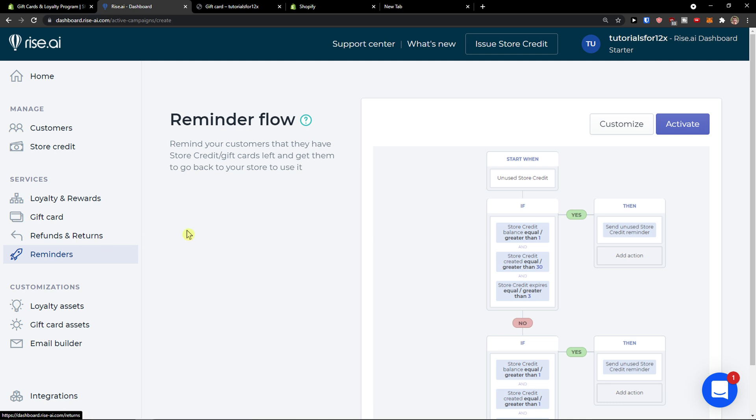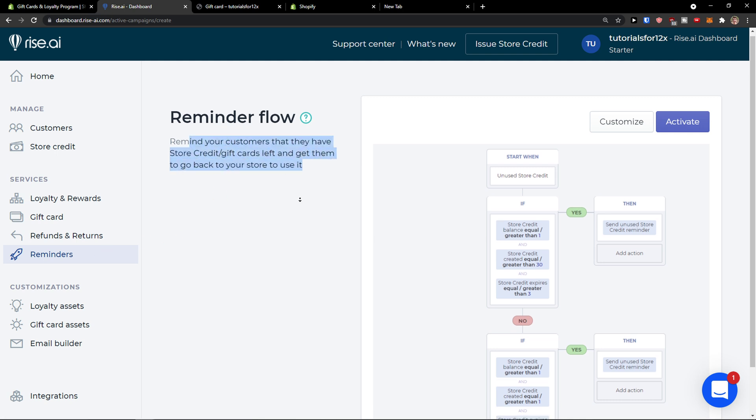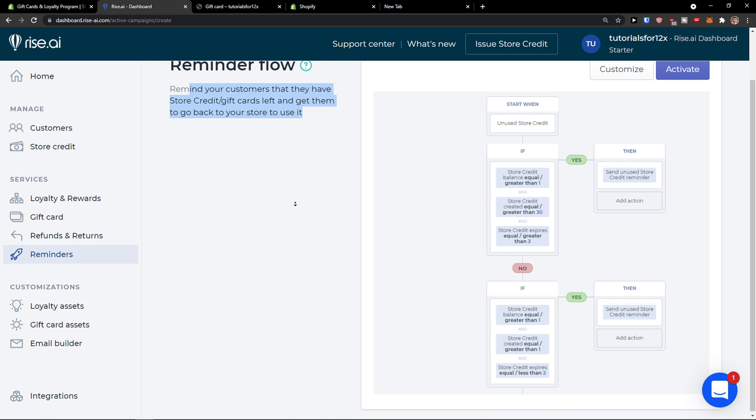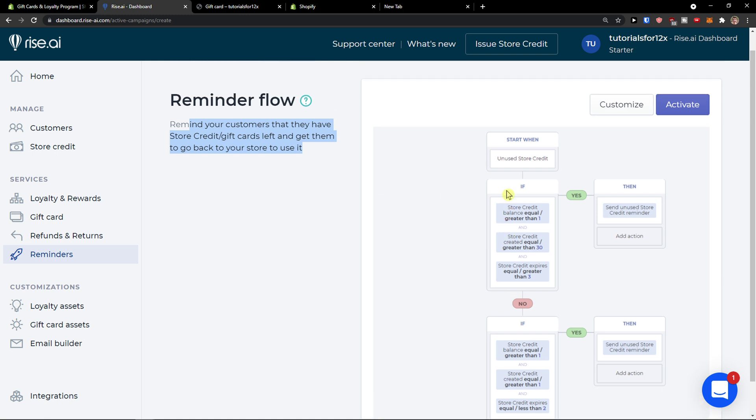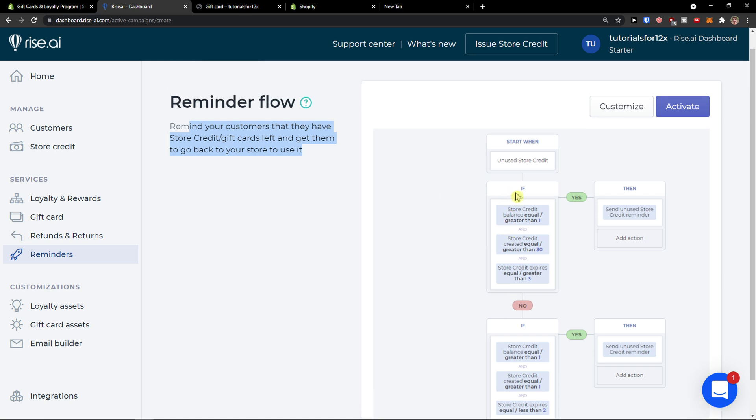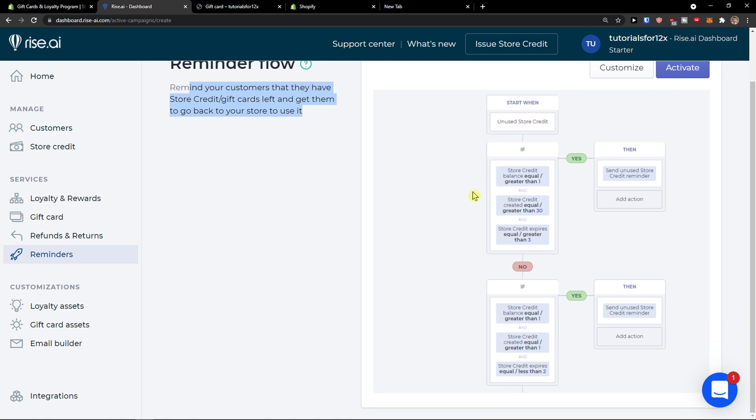Reminders. Remind your customers that they have store credit or gift cards left and get them to go back to your store to use it. This is really great. Like let's say that someone would get a gift card of ten dollars that they can use for the next purchase only because they bought a product. What can happen with this is that they would get one week later, hey there you got ten dollars, come and use it. Simple as that.